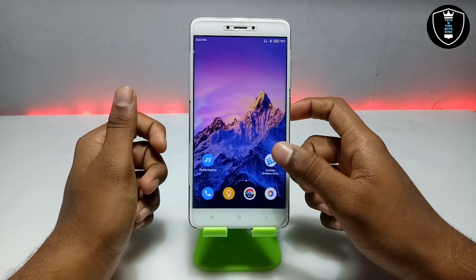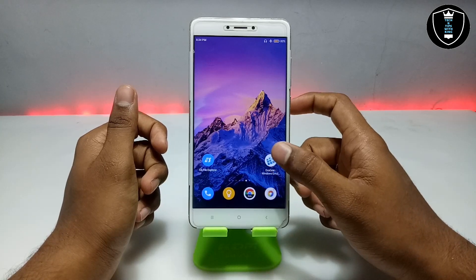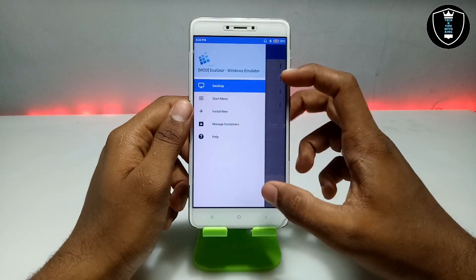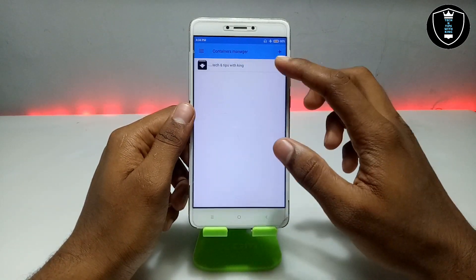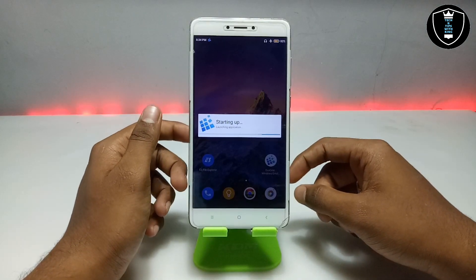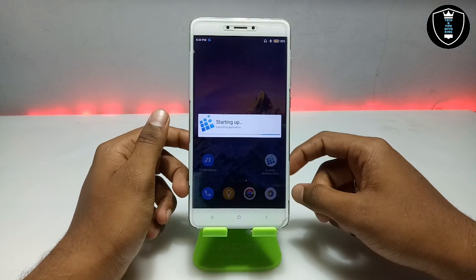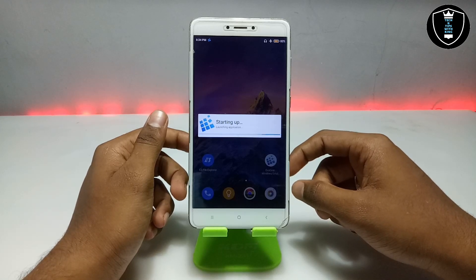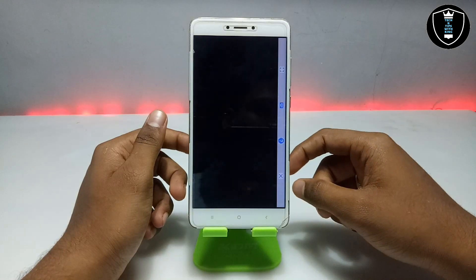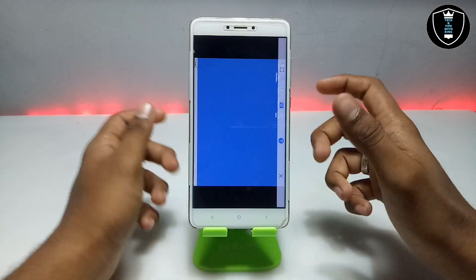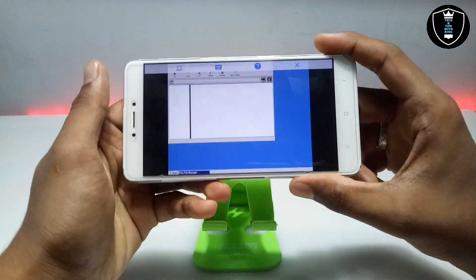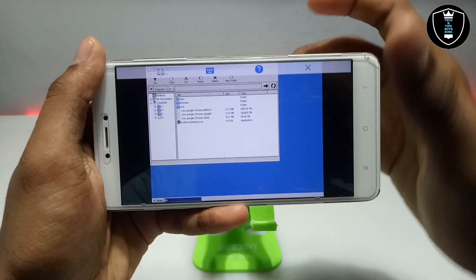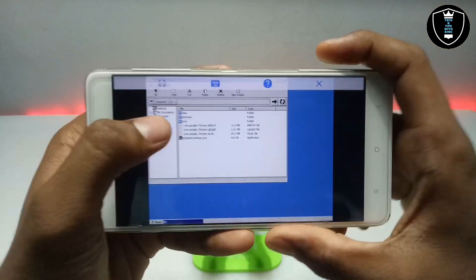There are already preloaded file explorers in Exagear, so let me just show you. This is the Exagear and this is the Manage Containers. Click to run the explorer. As you can see on the screen, there is an already preloaded file explorer in Exagear.